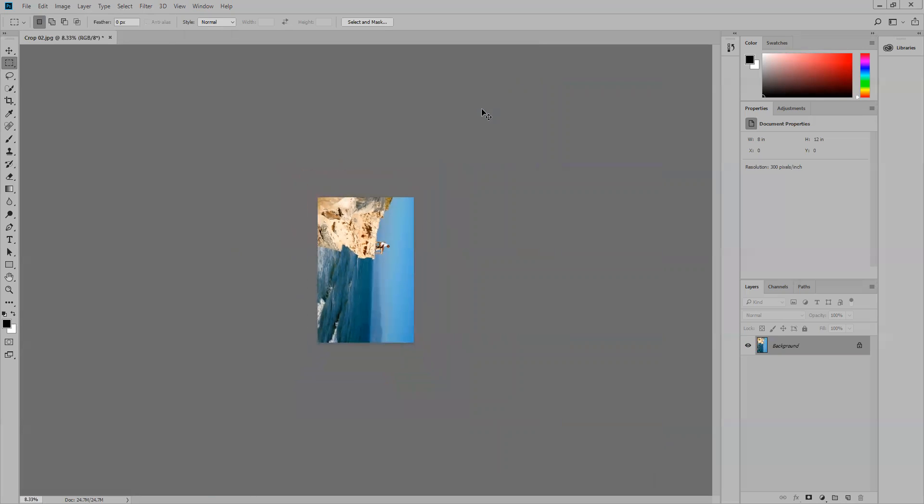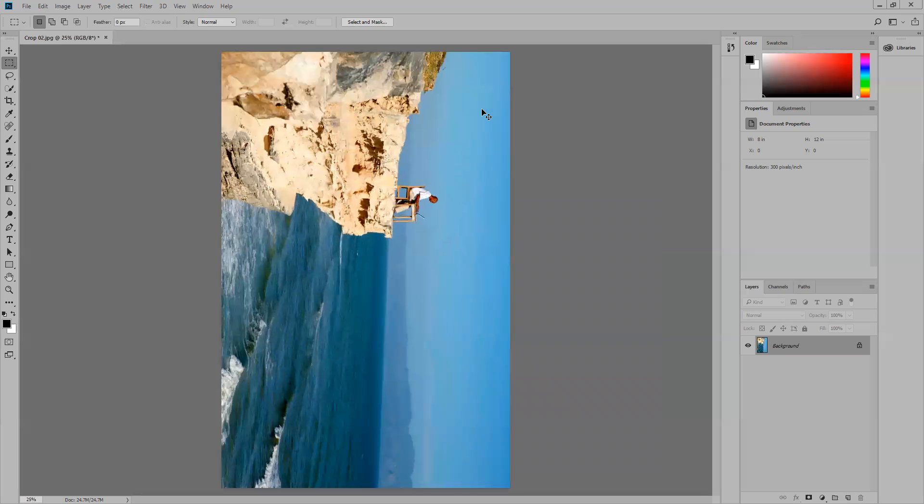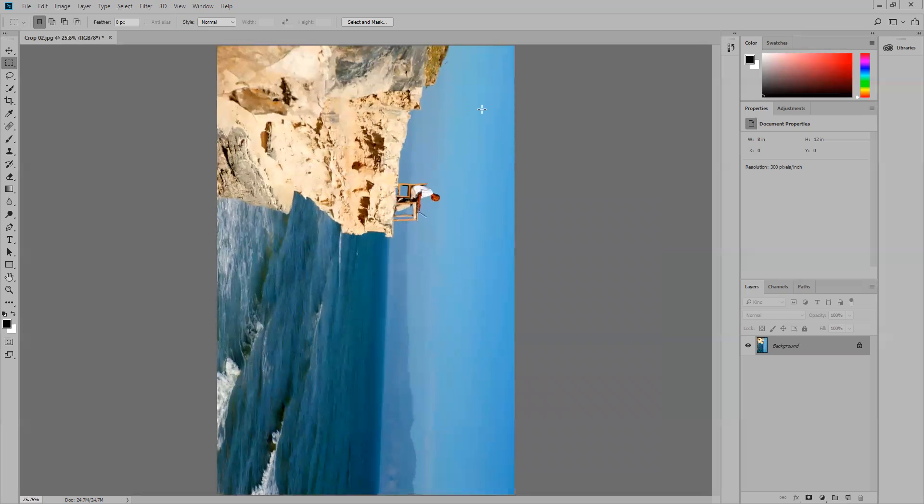If you didn't know, zoom out is Control Minus, zoom in is Control Plus. Control Zero is fit to screen.